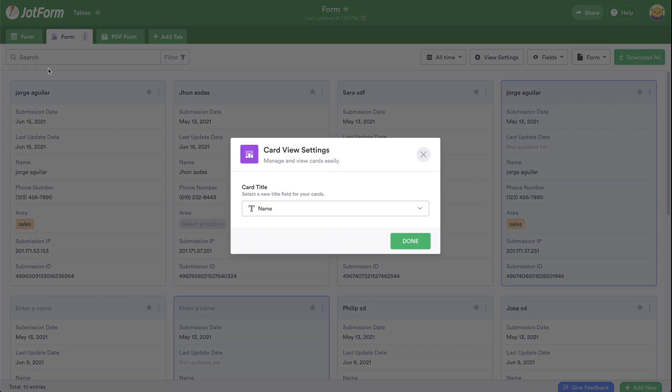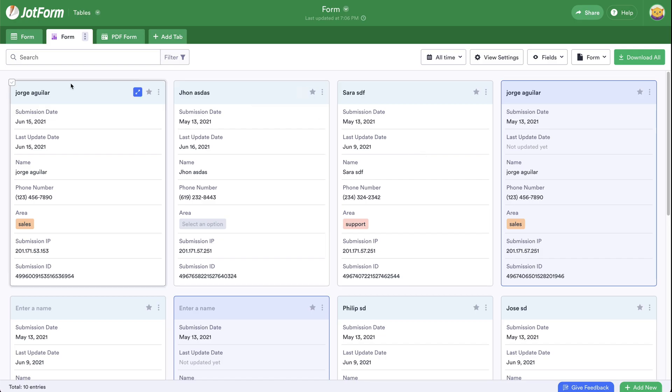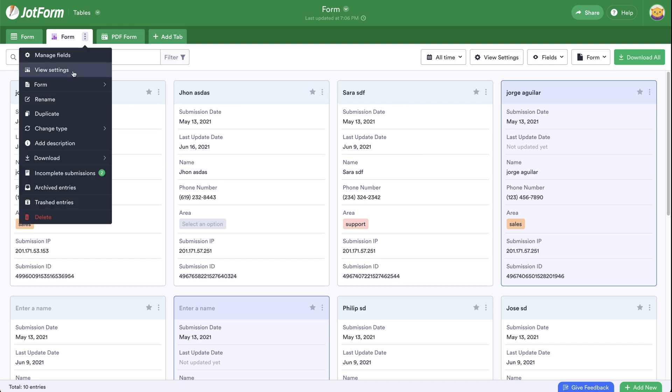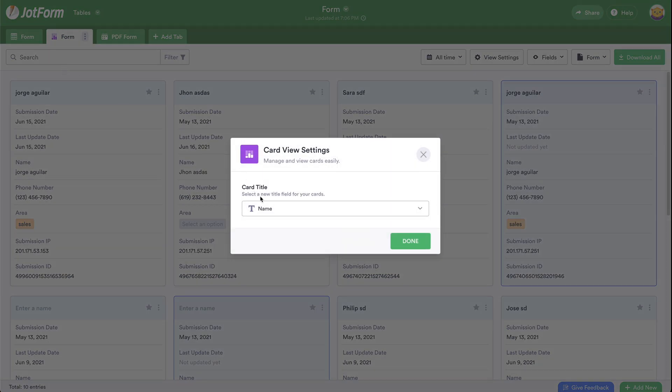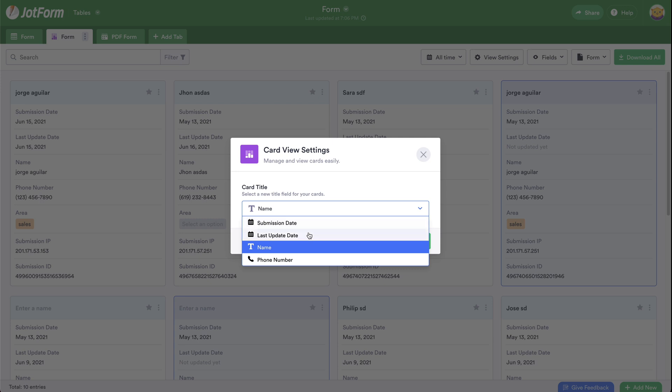Let's open up view settings and by default we're viewing the name. Let me go ahead and show you. We have the name here on the top, but we can change that by view settings and change it to another field.